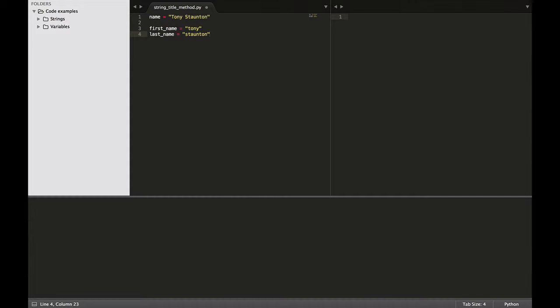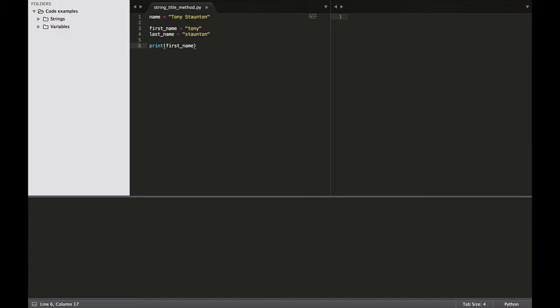Well we use what's called the string title method. So the title method, and that method looks like this. We don't have to do anything to our current variables or their values. What we need to do is work on our print statement. So we have print, and let's print our first name. And then we follow that with dot t-i-t-l-e open and close brackets. And that's called the Python title method. And what that does is it capitalizes the first initial of this variable. So let's run this program.